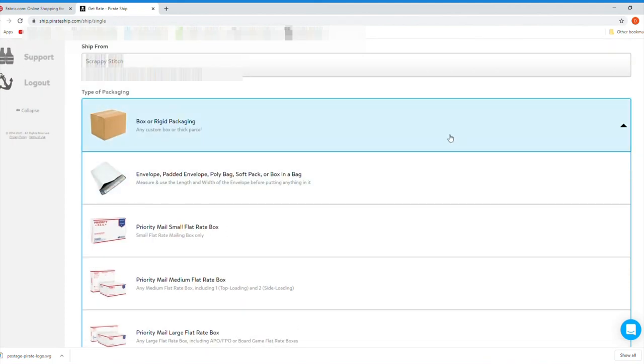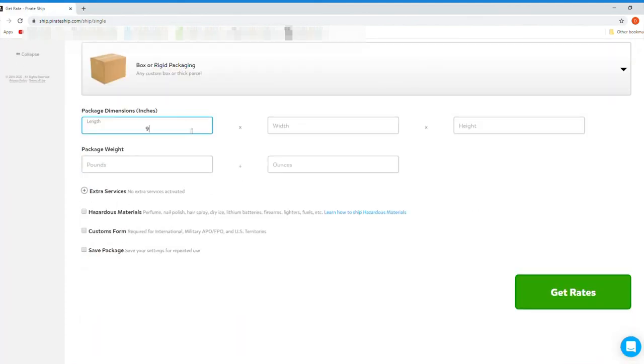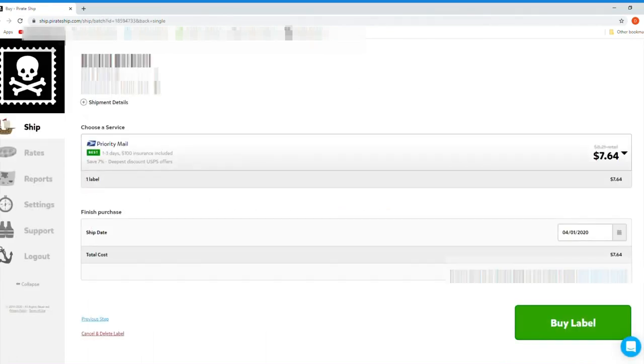I'm shipping a box so I'll click on that. Now enter in the dimensions and the weight. You can even click Save Package if you use those dimensions a lot - it'll save you a little time in the future. Then click on Get Rates. This will bring up all the different options and show you the cost of each one. Choose whichever option you want and then click on Buy Label.